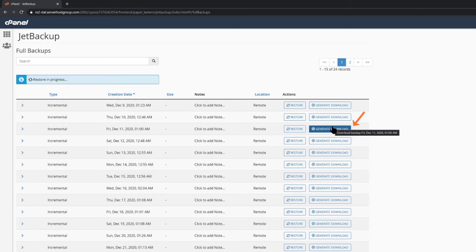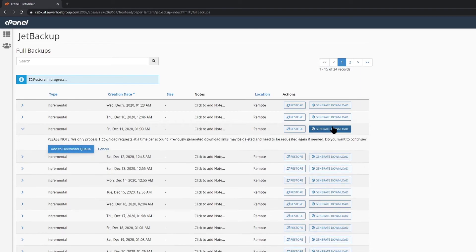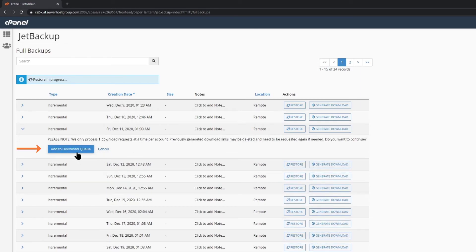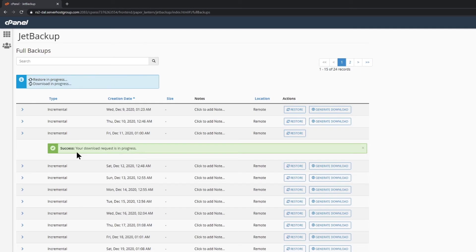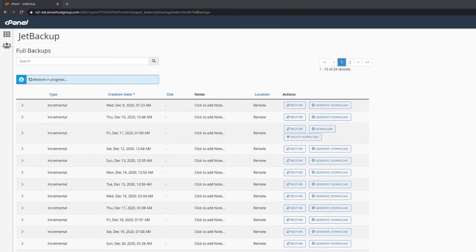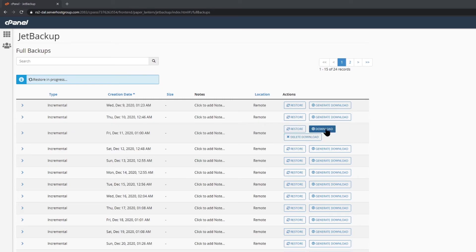Jet Backup will also ask you to confirm your request to create this downloadable version of the backup. Similar to a restore request, Jet Backup will queue your download request until the files are ready. Once they are ready, you will see a button called Download has appeared adjacent to the Restore button. You can click this file to save the account backup file to your computer.